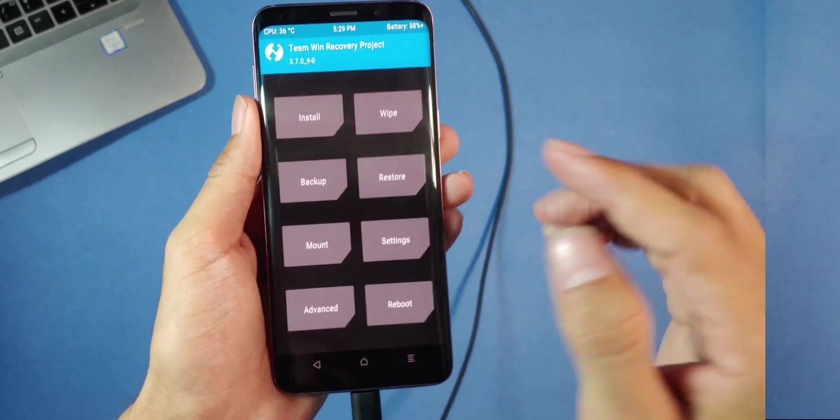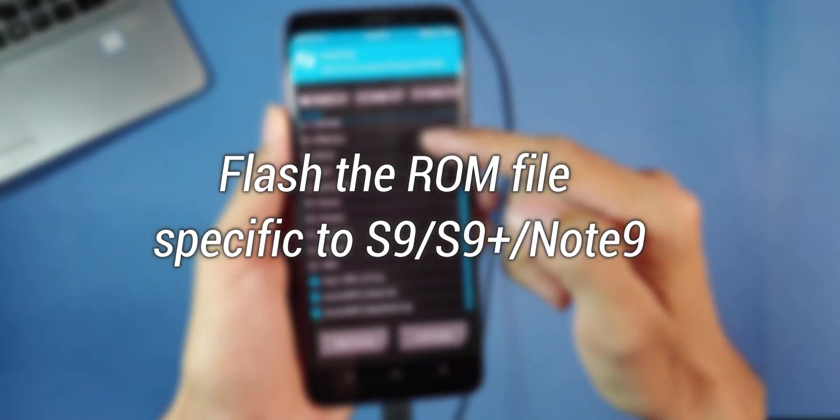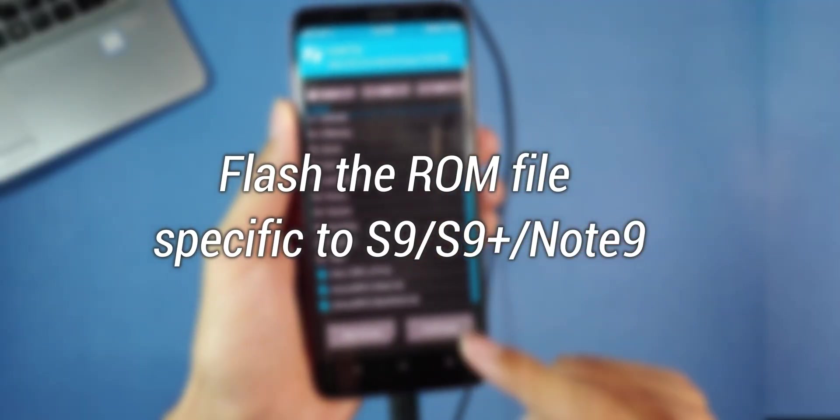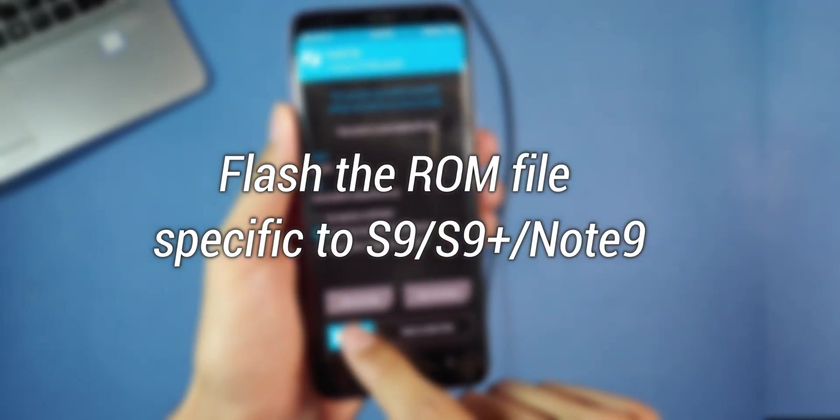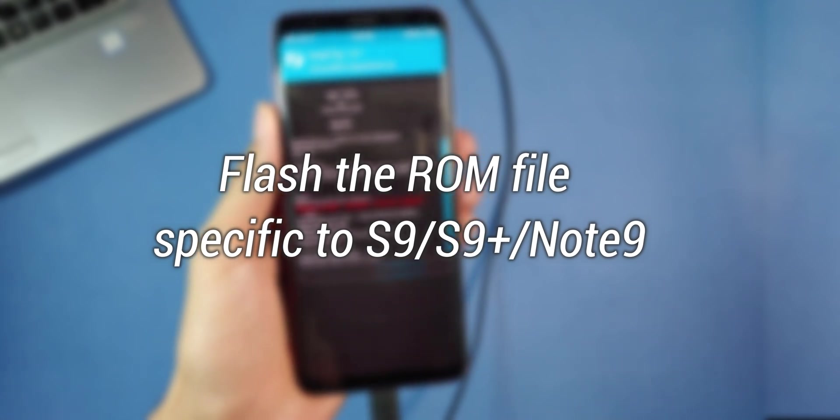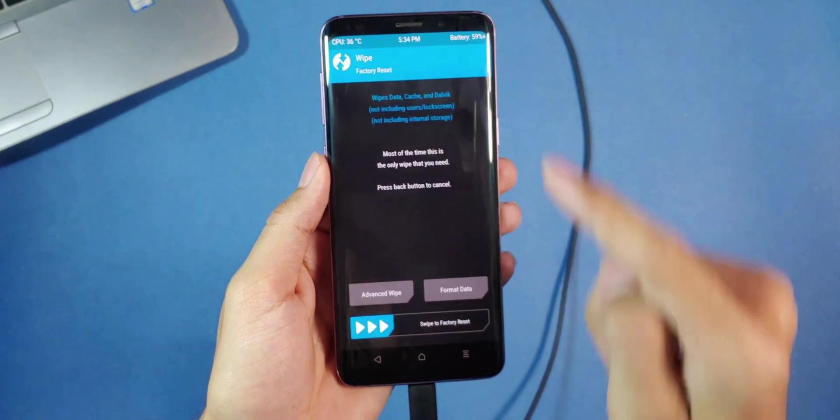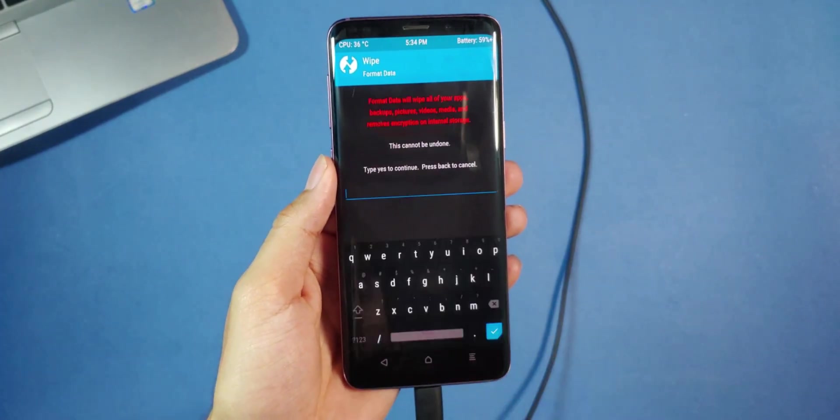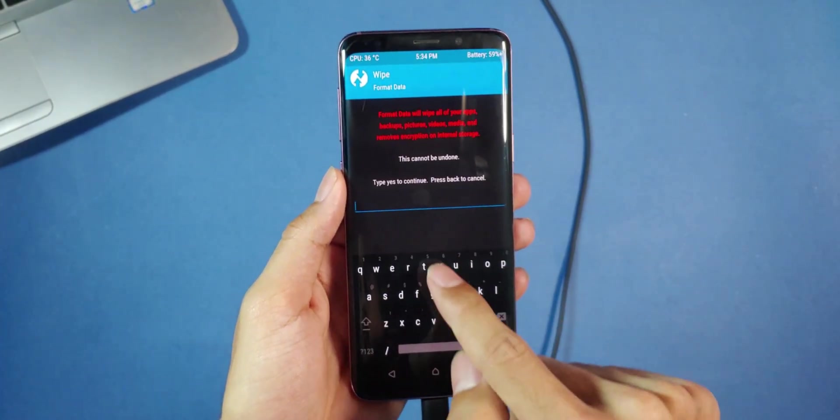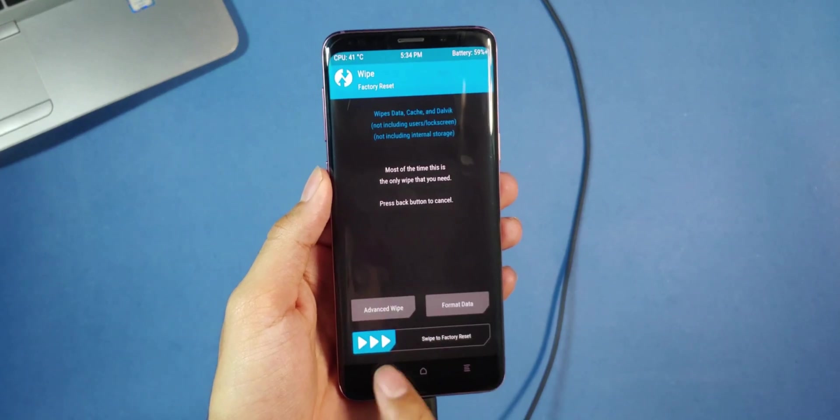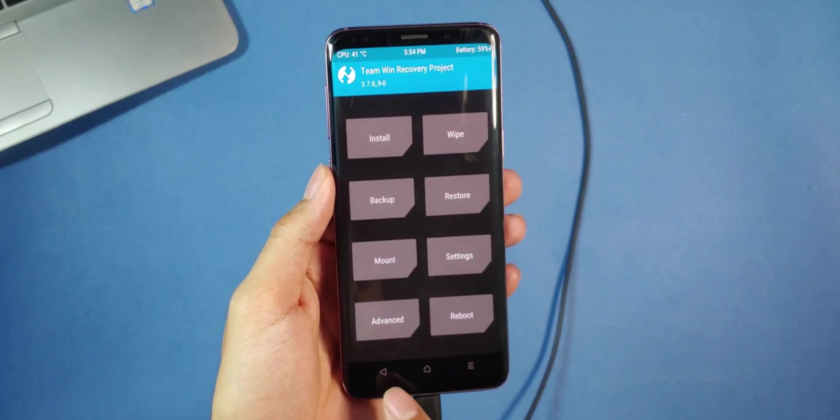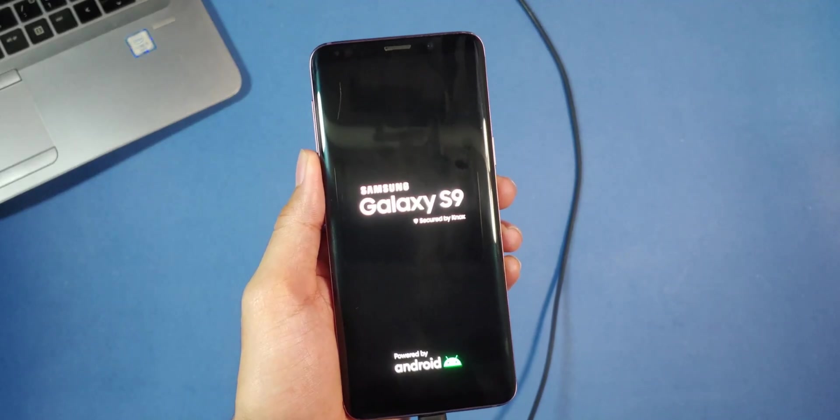Return to the main menu, tap on Install, browse to the ROM file you copied, select it and swipe to flash the file. Once that's done, go back again, go to Wipe and format data by typing Yes. Finally, reboot to the system. Your device should boot into the system in a few minutes.